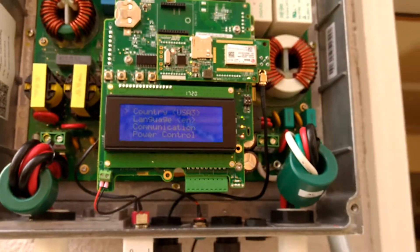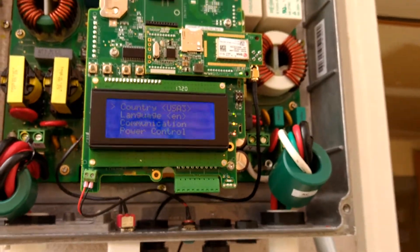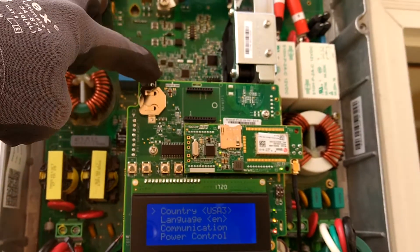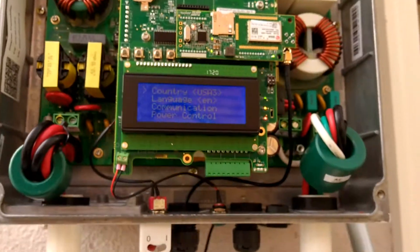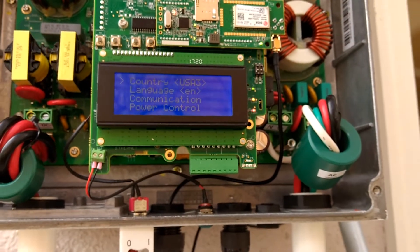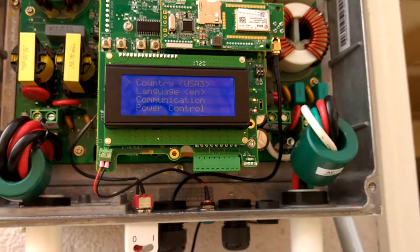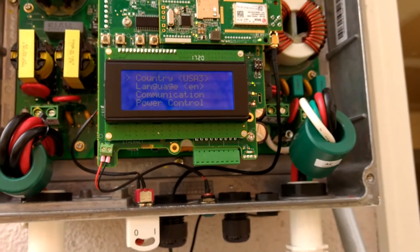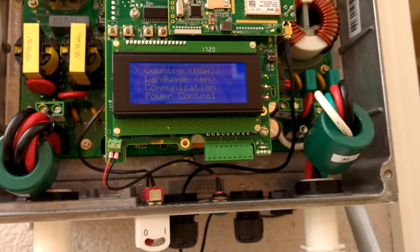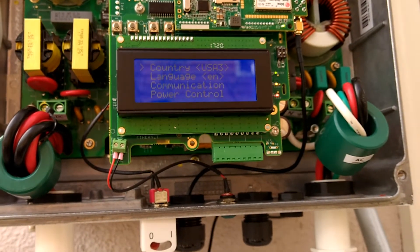I noticed that when I applied my firmware update, it reset my power factor to one, and I had to change it back to negative point nine eight, which is what Excel wants now.